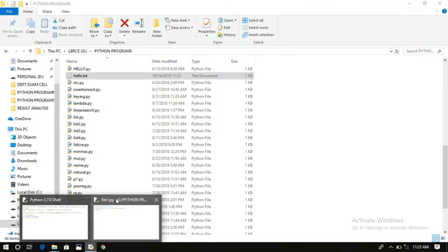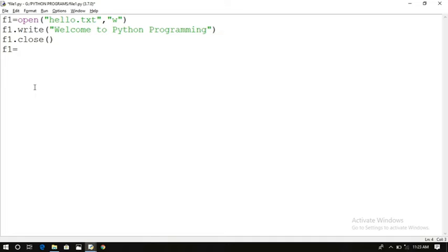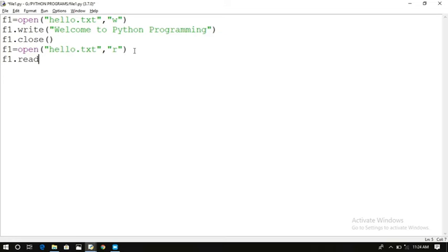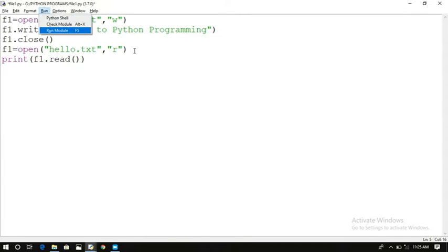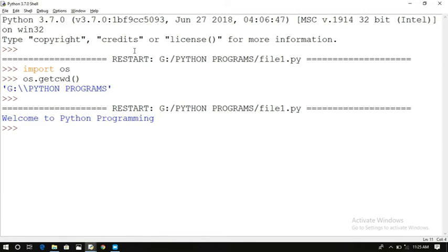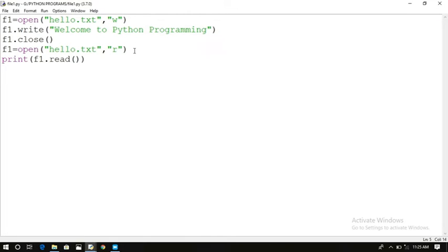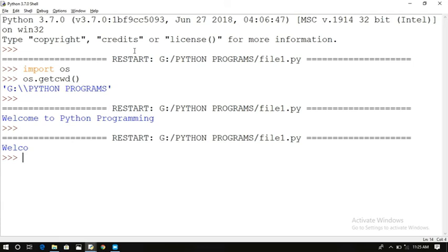Now let us read the file. Open the file again in read mode, then use f1.read() — it will read the data from the file, hold it in the buffer, and the print function will display it on the screen. After running the program, the content available in that file — 'Welcome to Python Programming' — has been printed. If you pass an argument like print(f1.read(5)), only 5 characters will be printed.